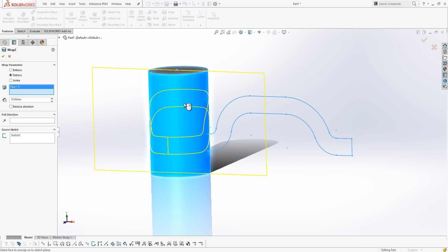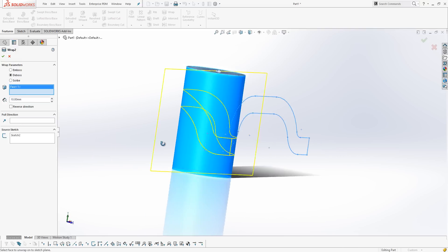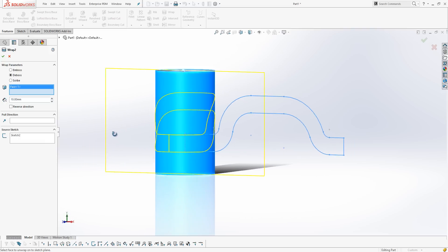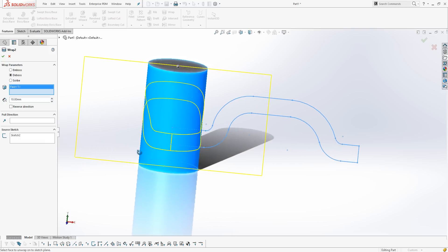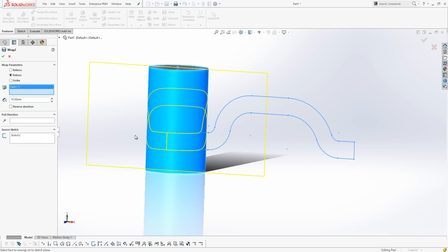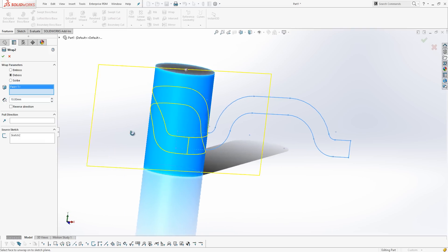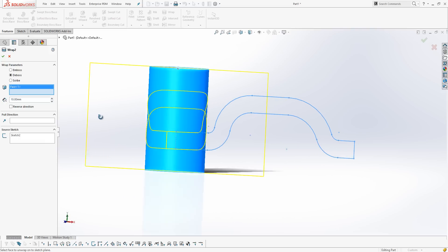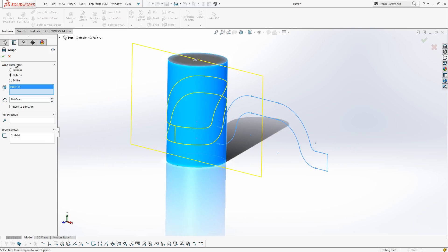So, I'm going to click the outside face, and we can then see that SolidWorks has now given me a preview showing the shape it's going to put on. I've now got three options. I can emboss, i.e. extrude out of my cylinder, deboss, cut into my cylinder, or scribe, do a split line around my cylinder.